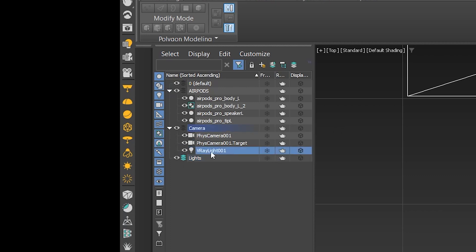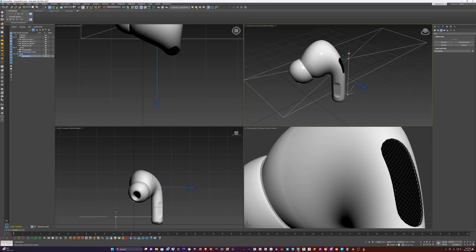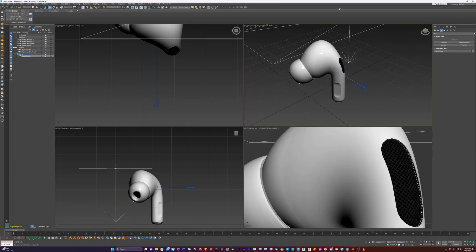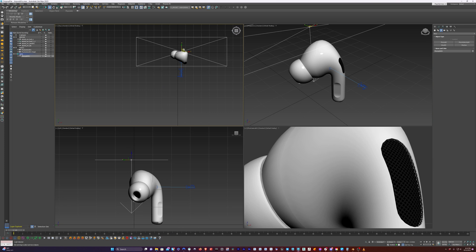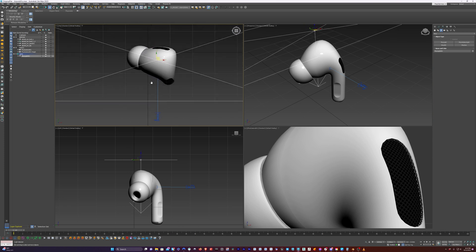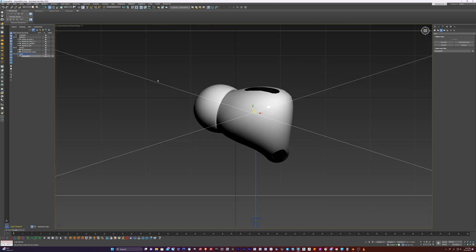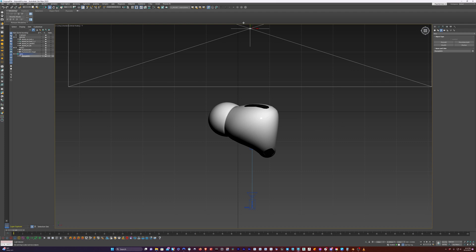Don't worry if it creates it inside of another layer — like if it was in camera, you could just grab it and drag it into the light layer. So the first thing I'm going to do is create the top light. I'm going to move this over and center it on top here. Since the camera is here, I'm going to push this back so it's a backlight.